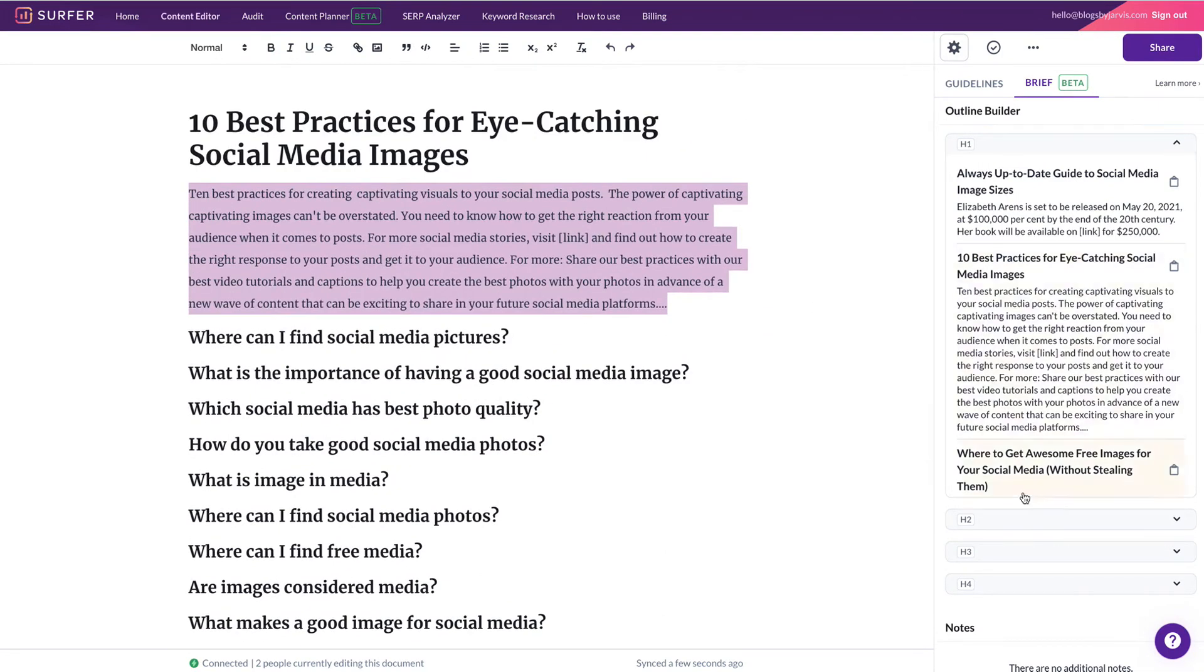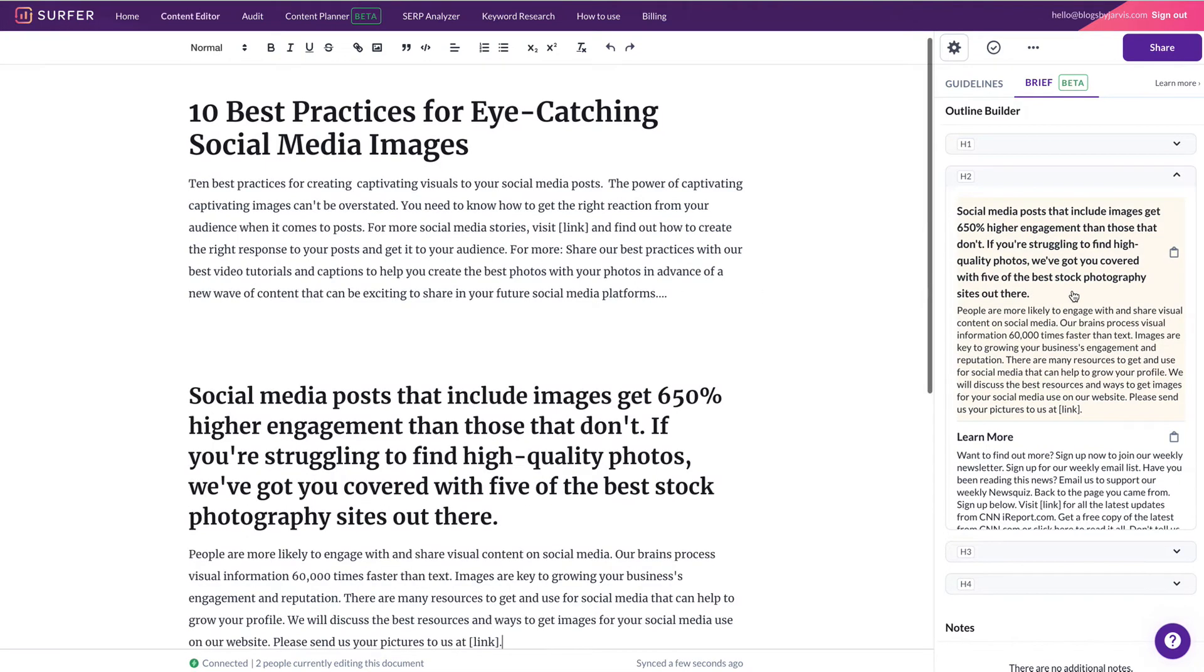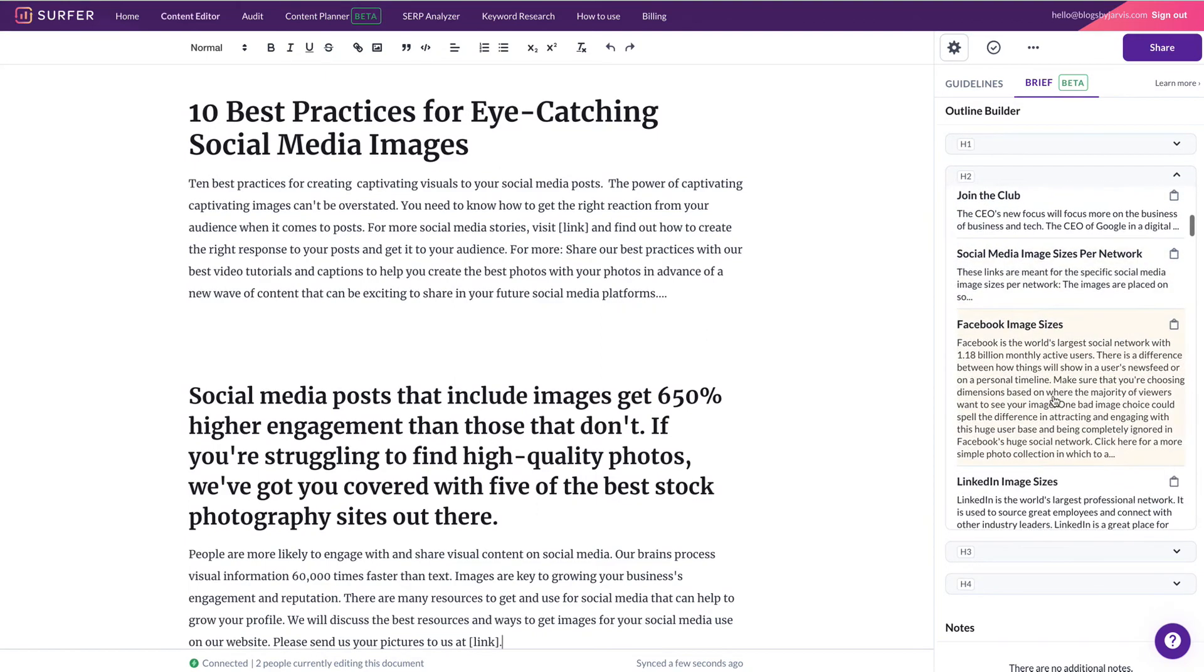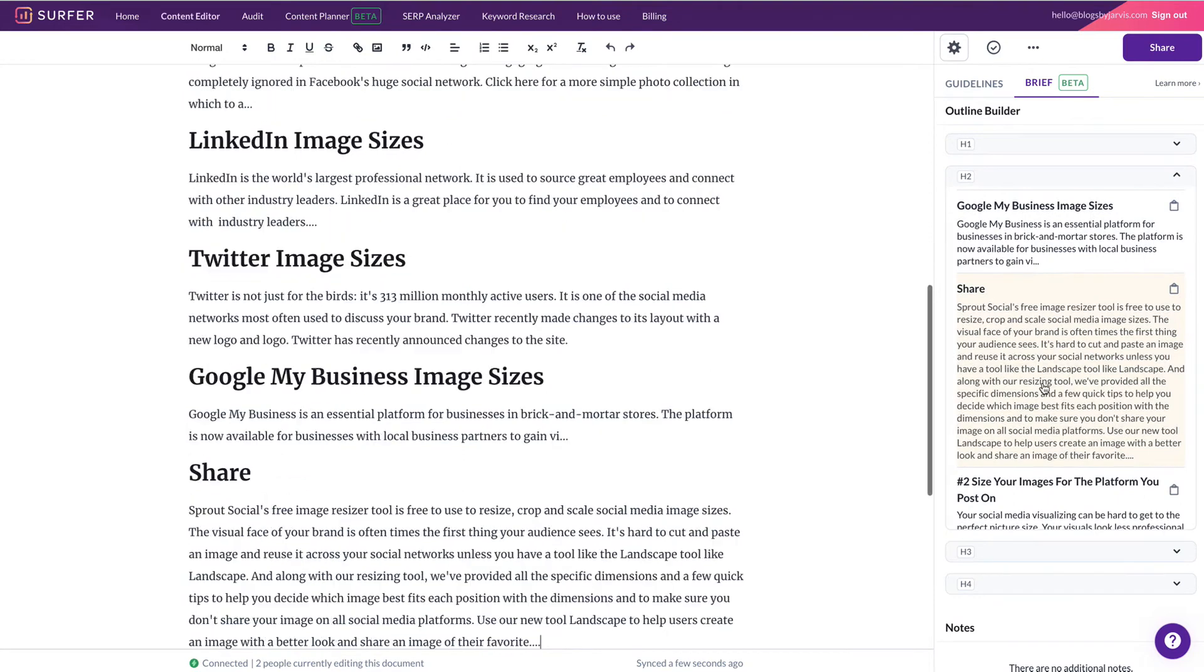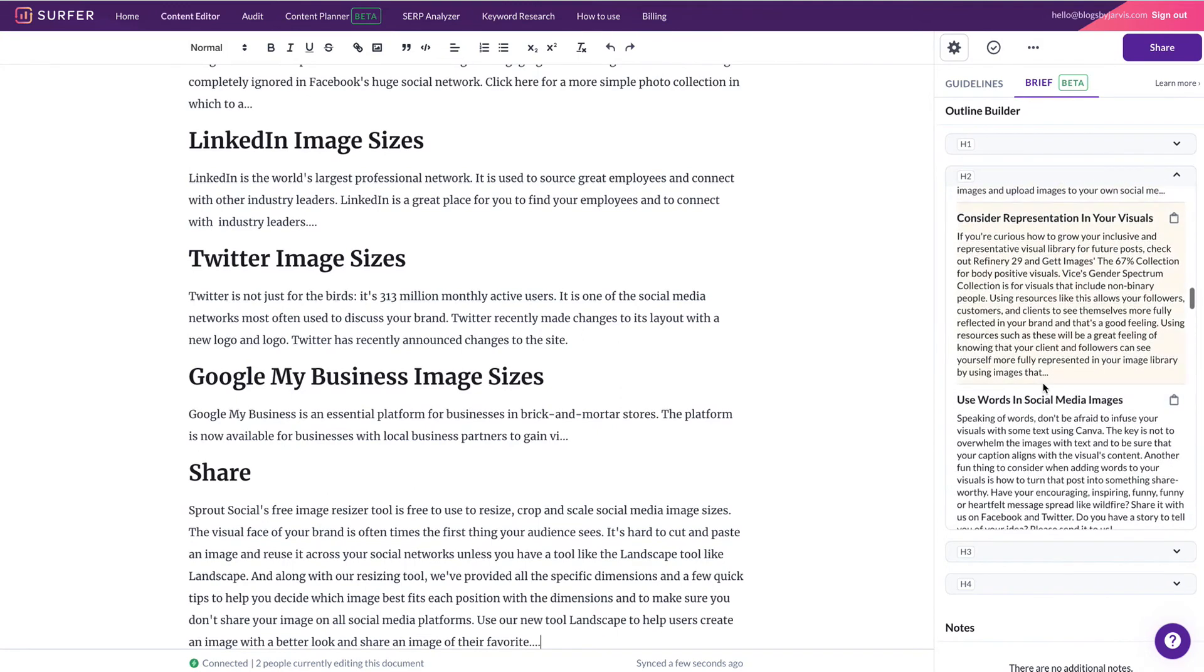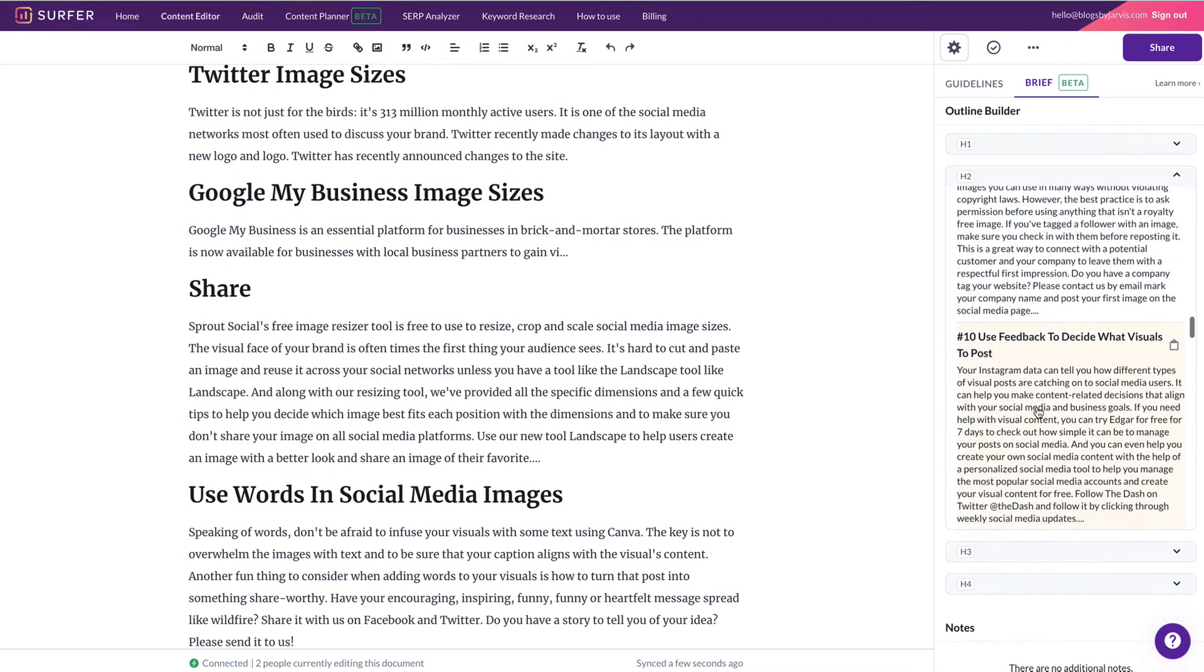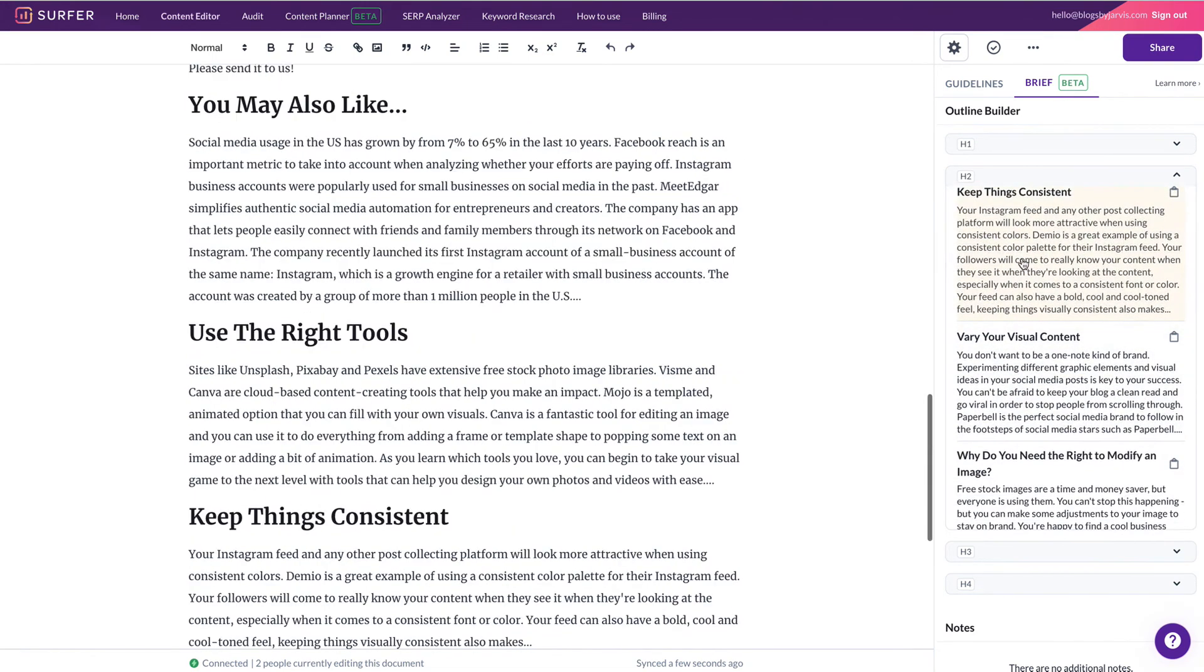And then you can go onto the H2s. So this is quite good. So let's put this one here. Facebook image sizes, LinkedIn image sizes, Twitter image sizes. These are perfect. Google image sizes, use of words in social media images, some facts and figures, using the right tools. So you can just go out and build this article.